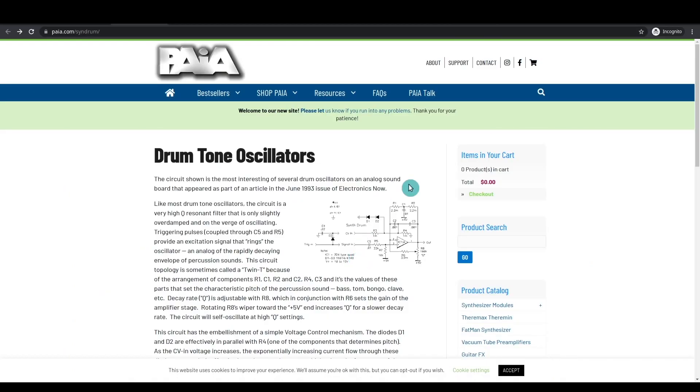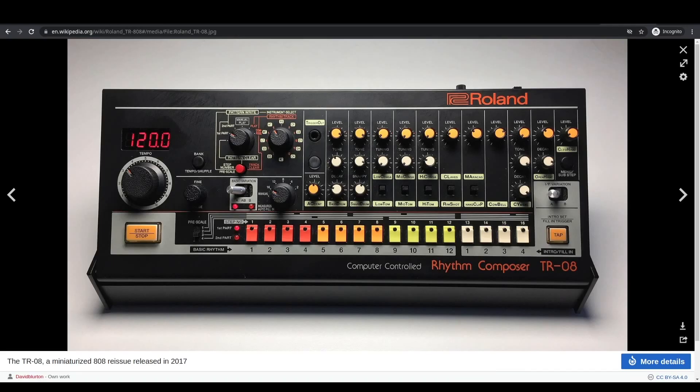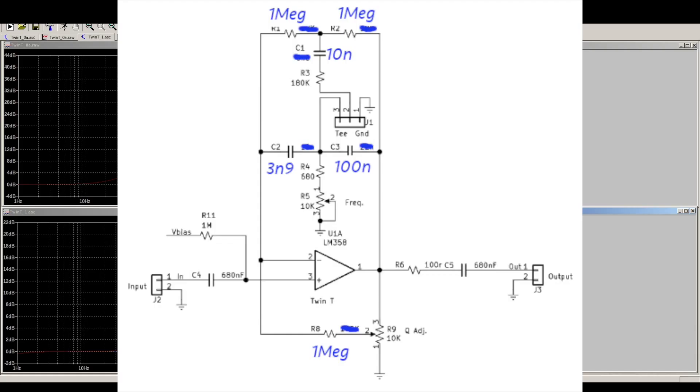The values of the filter can also be chosen so that the circuit will oscillate when a disturbance pulse signal is applied to the input instead of an audio signal. This is how some analog drum synth sounds used to be created in early drum machines.